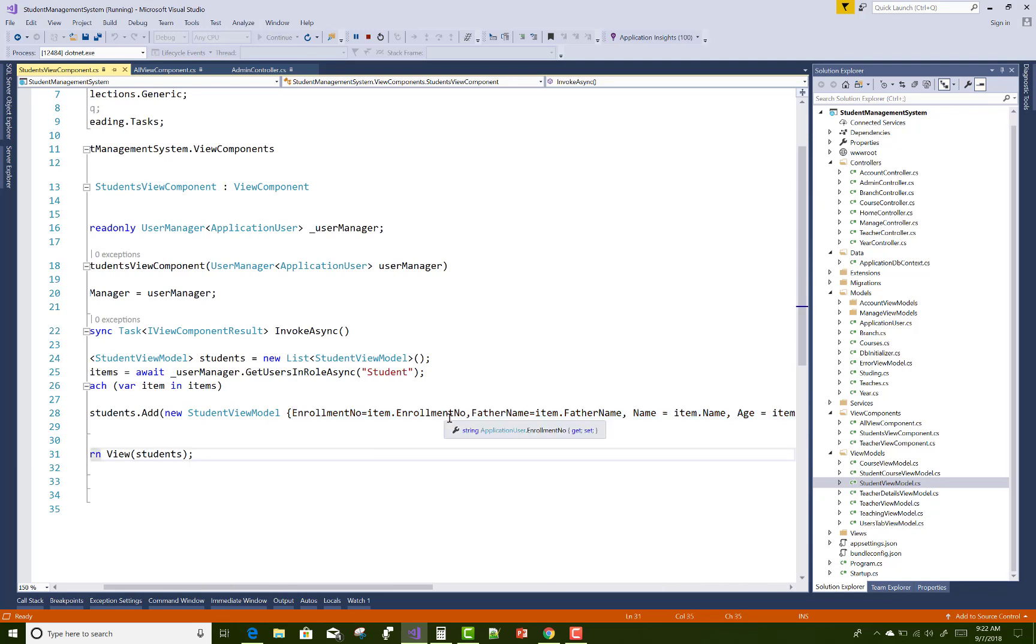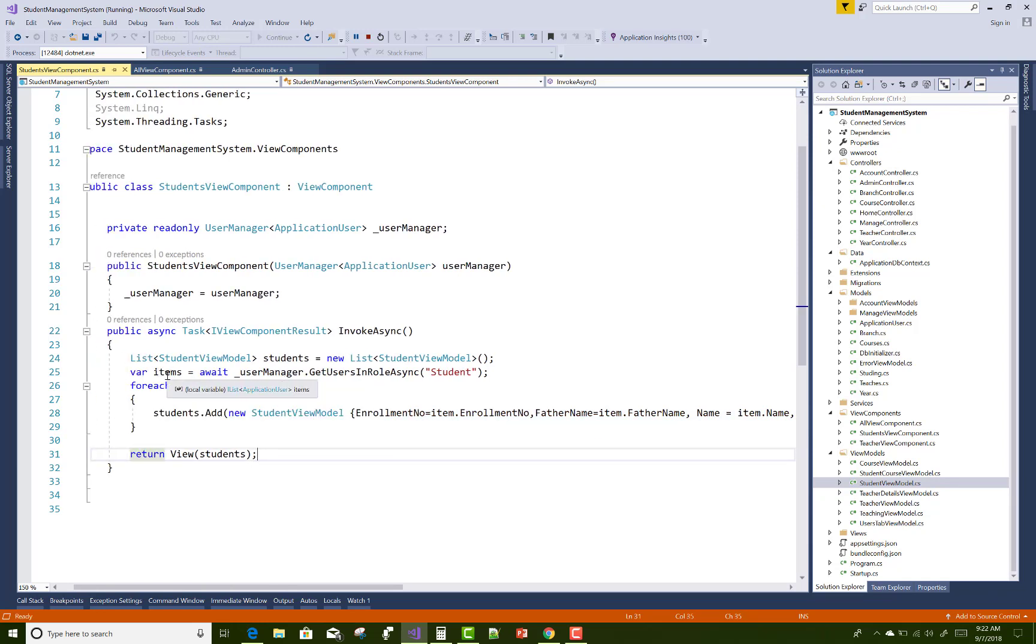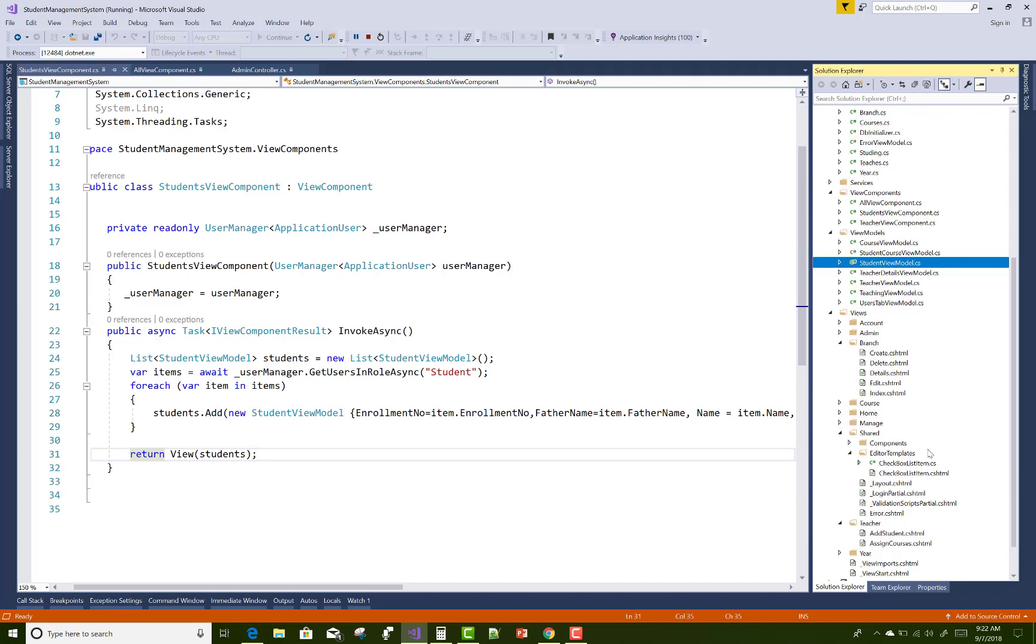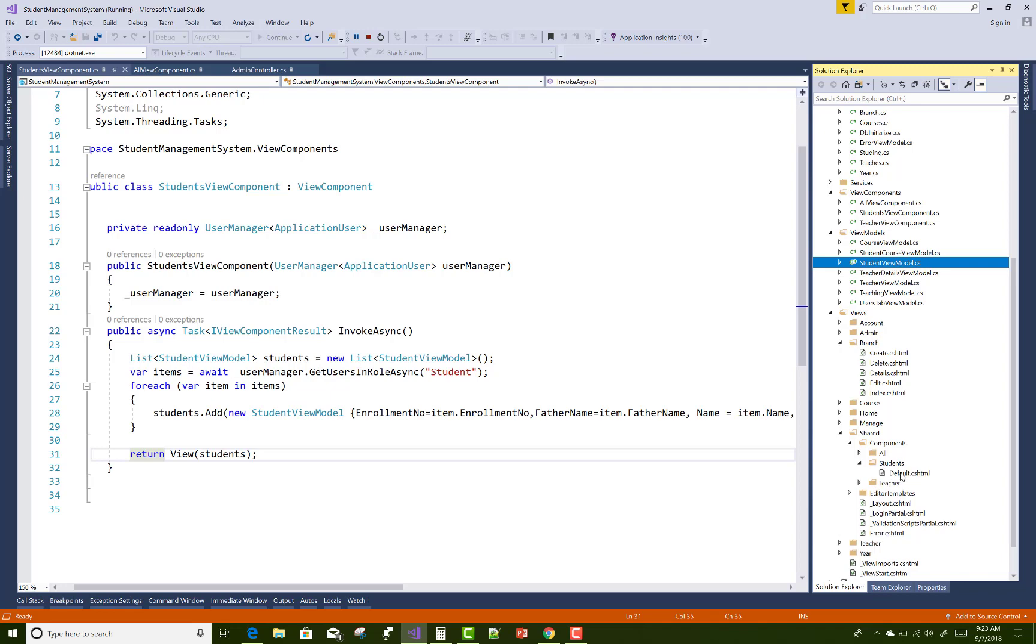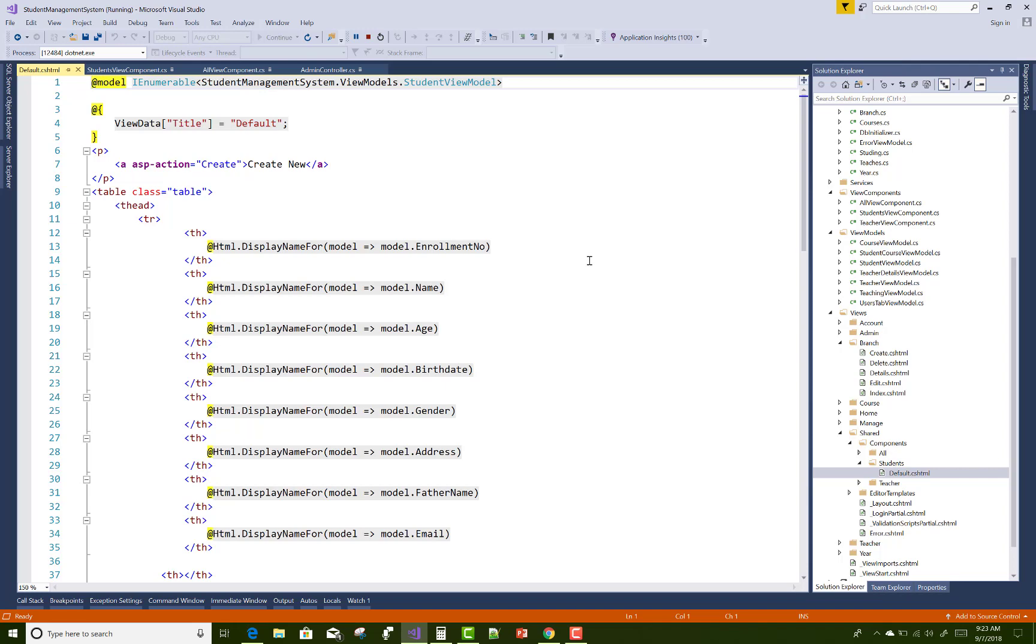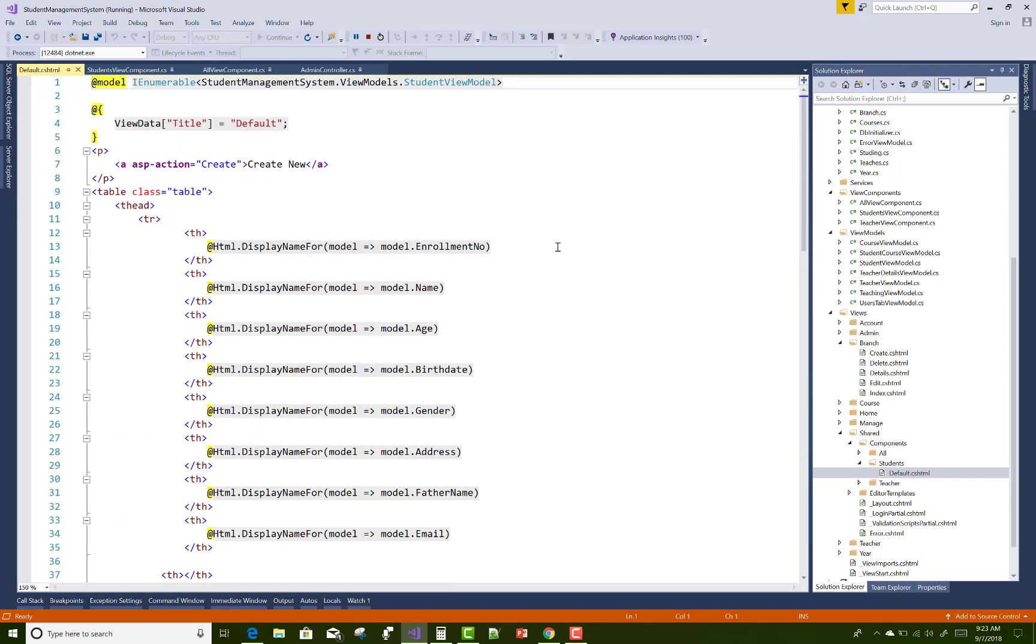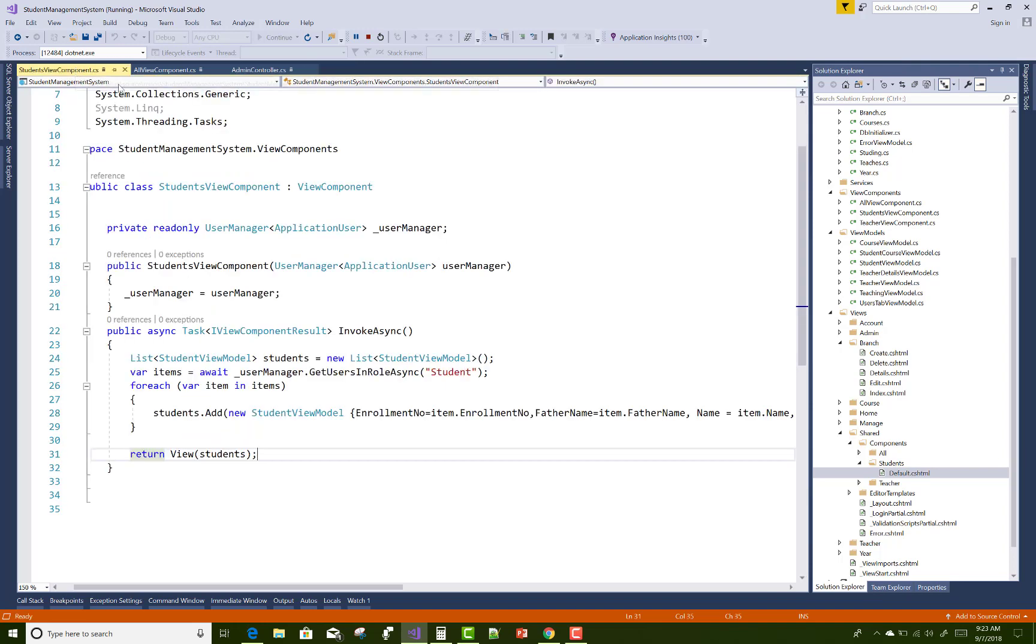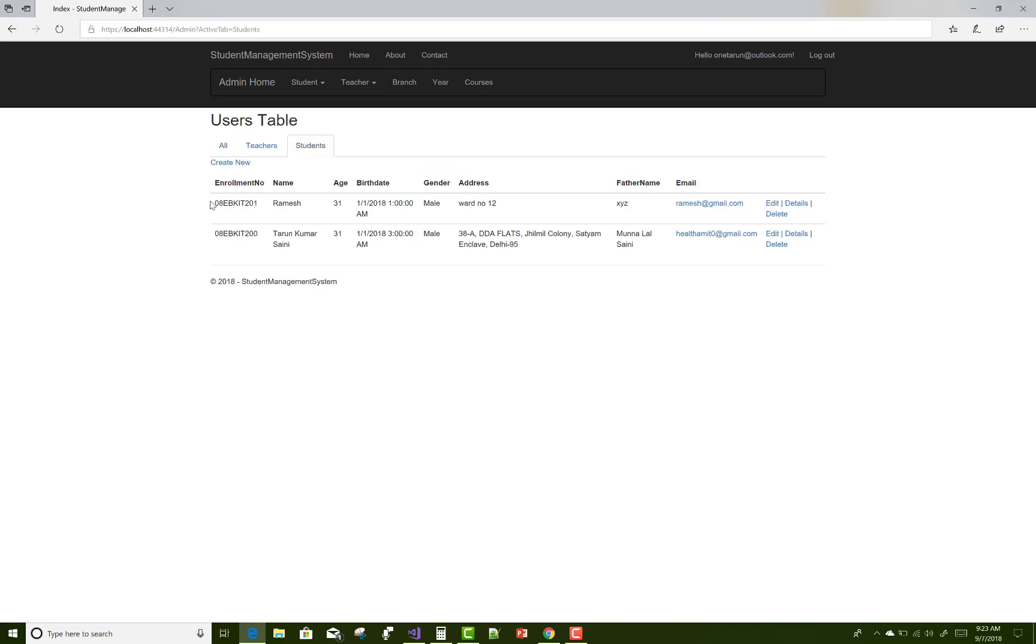Generate a view of the students. Show the views in the components folder under students. There is the view, the student view model. You can use an enumerable class and you can also scaffold those things.